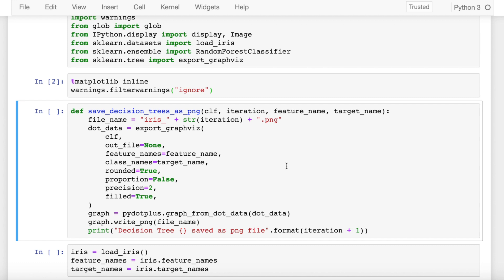The first thing that we do is create a variable called file_name which would later be used to reference the different decision trees that we export as PNG files.